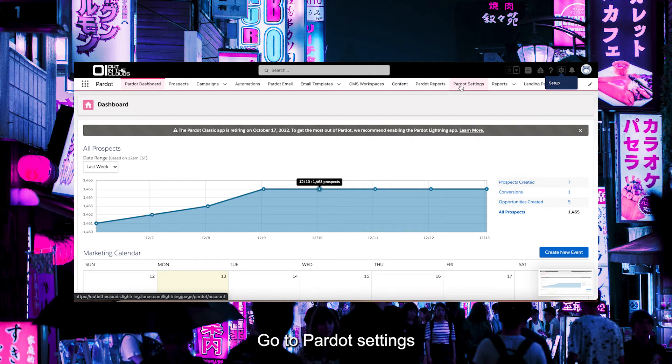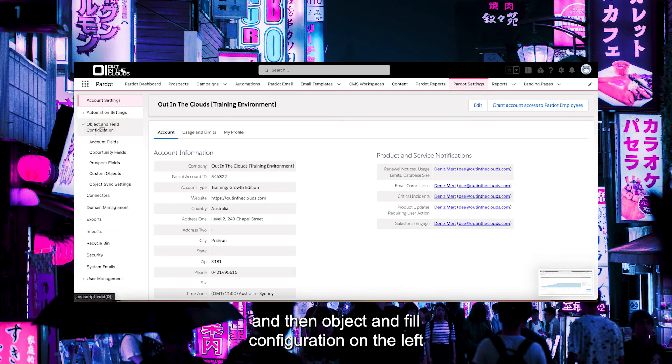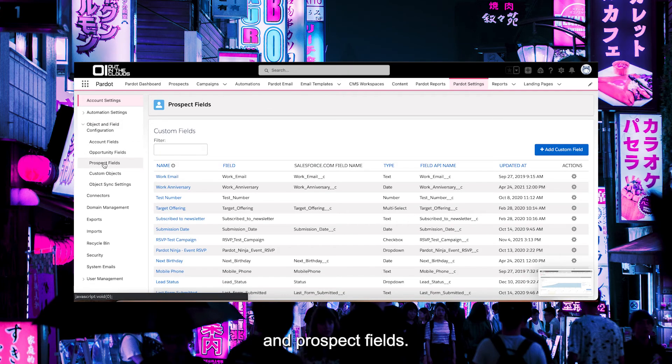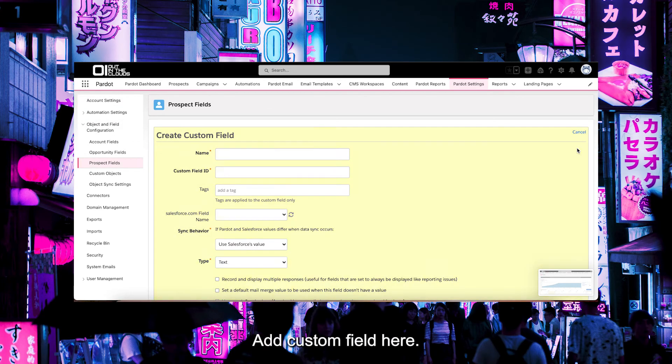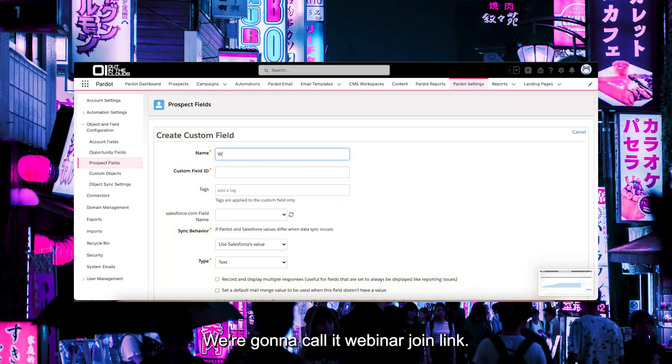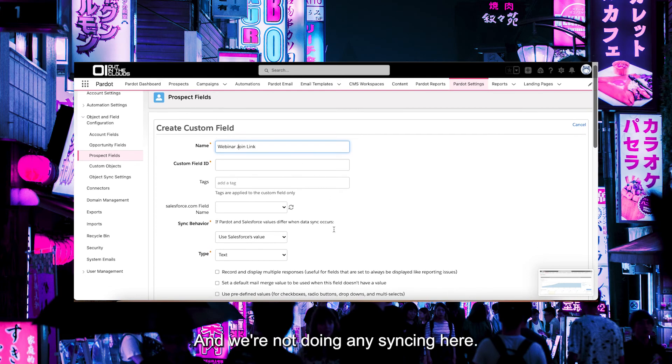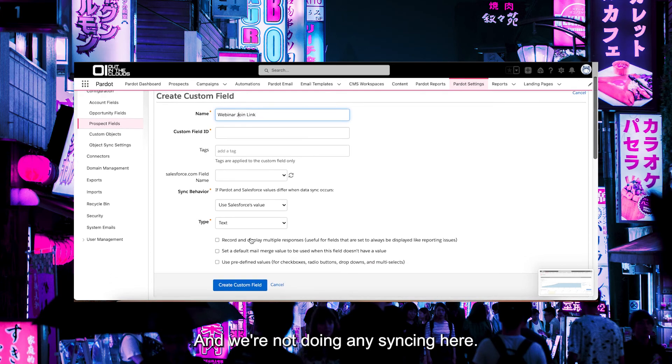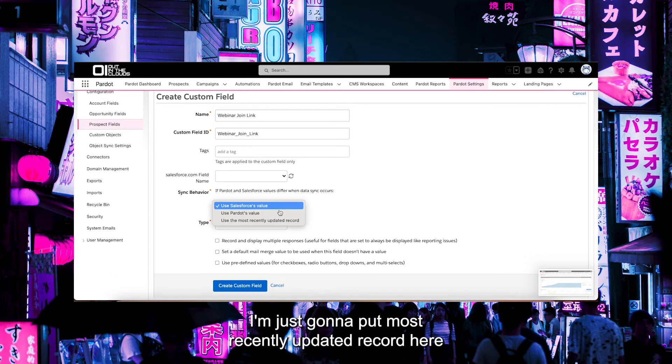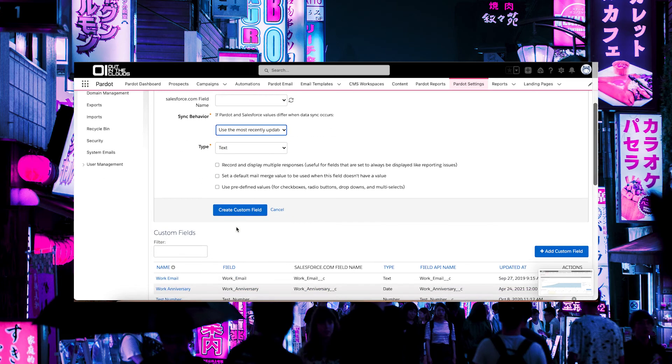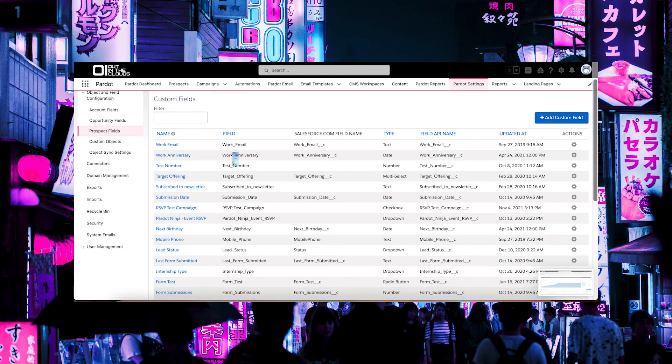Go to Pardot Settings, then Object and Field Configuration on the left, and Prospect Fields. Add custom fields here. We're going to call it Webinar Join Link like so. We're not doing any syncing here. I'm just going to put Most Recently Updated Record here for good measure. And I'm going to create the custom field.